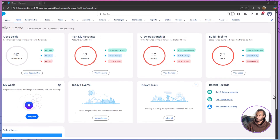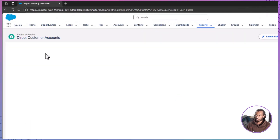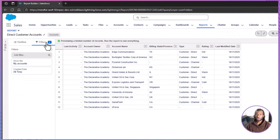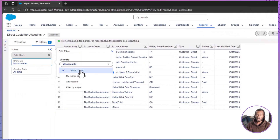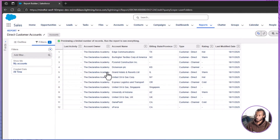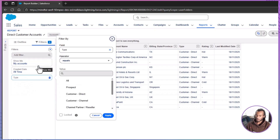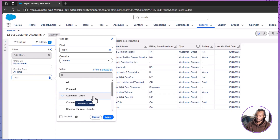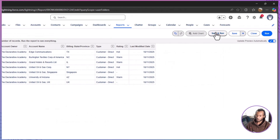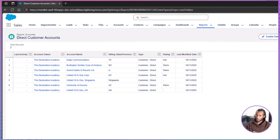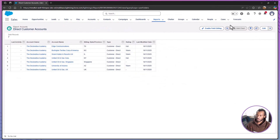Open the Reports tab and select Direct Customer Accounts, then click Edit to open the builder. Move to the Filters tab and start with the Show Me filter. Set it to My Accounts and click Apply so the report reflects Lance's ownership. Next, click Add Filter, choose the Type field, set the operator to equals, and select Customer - Direct. Click Apply, then Save and Run to view the finished result. In a single pass, you've narrowed the report to just the records Lance cares about.